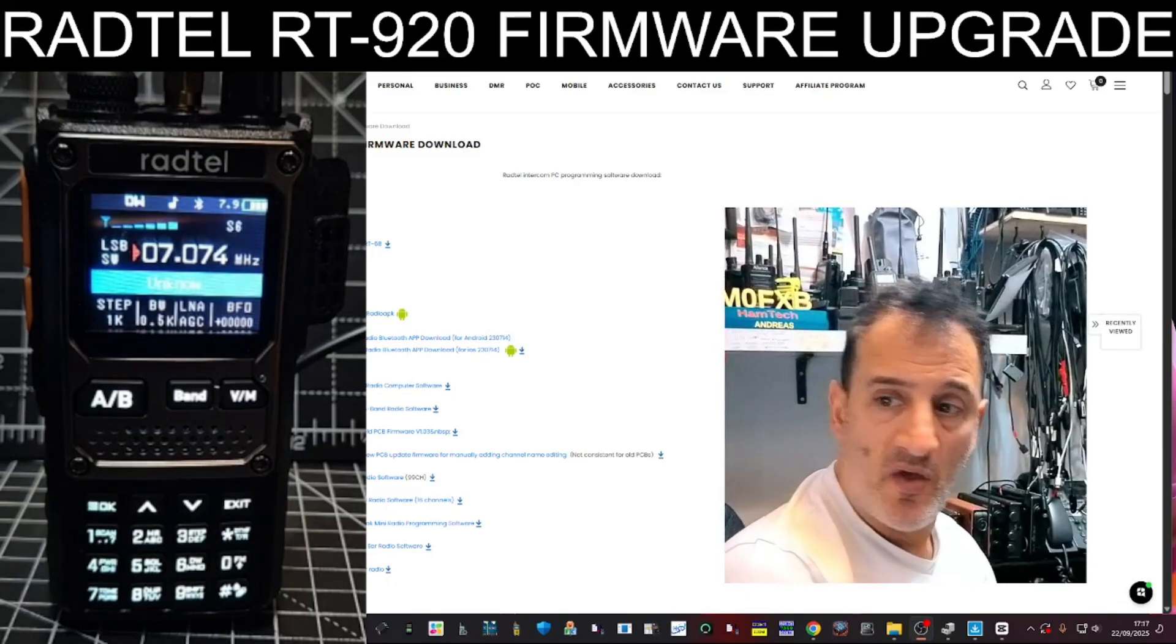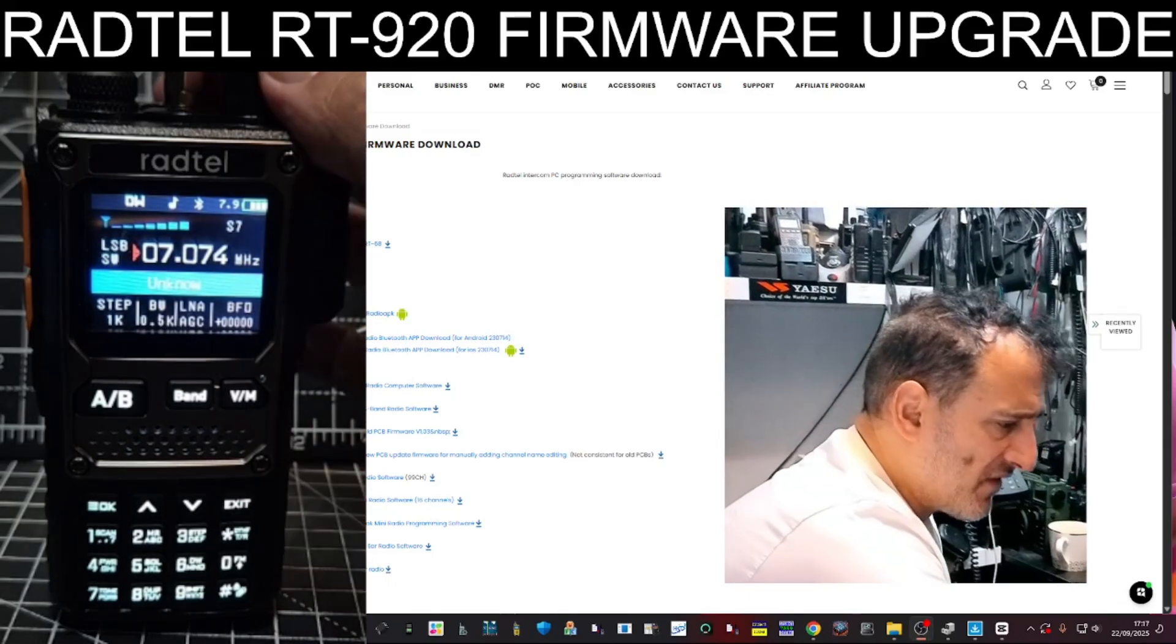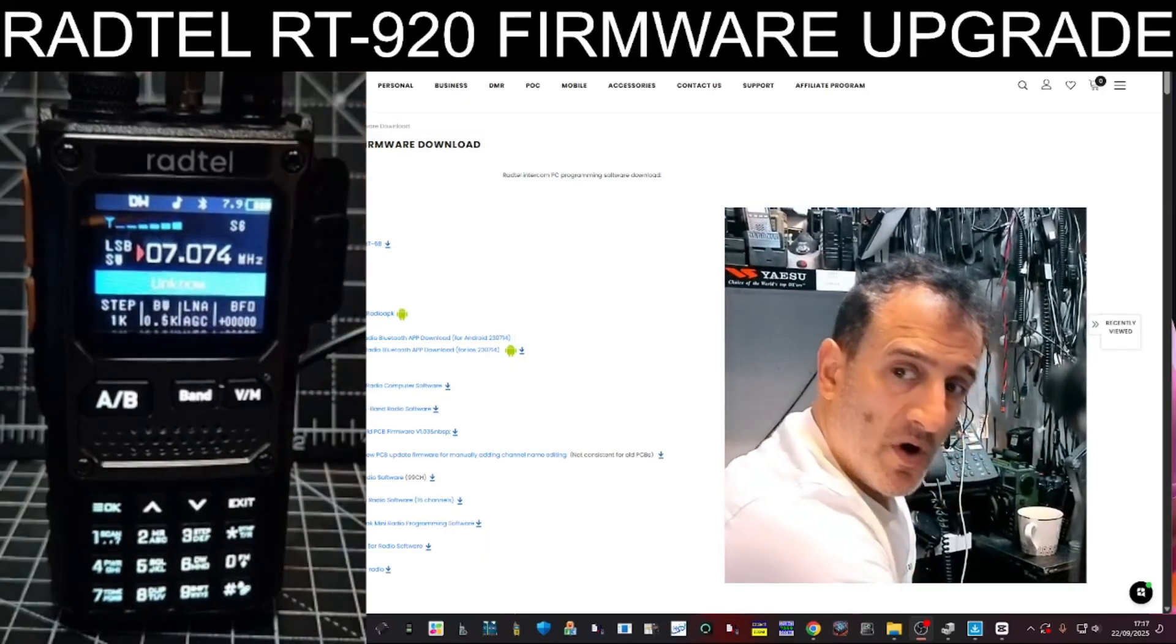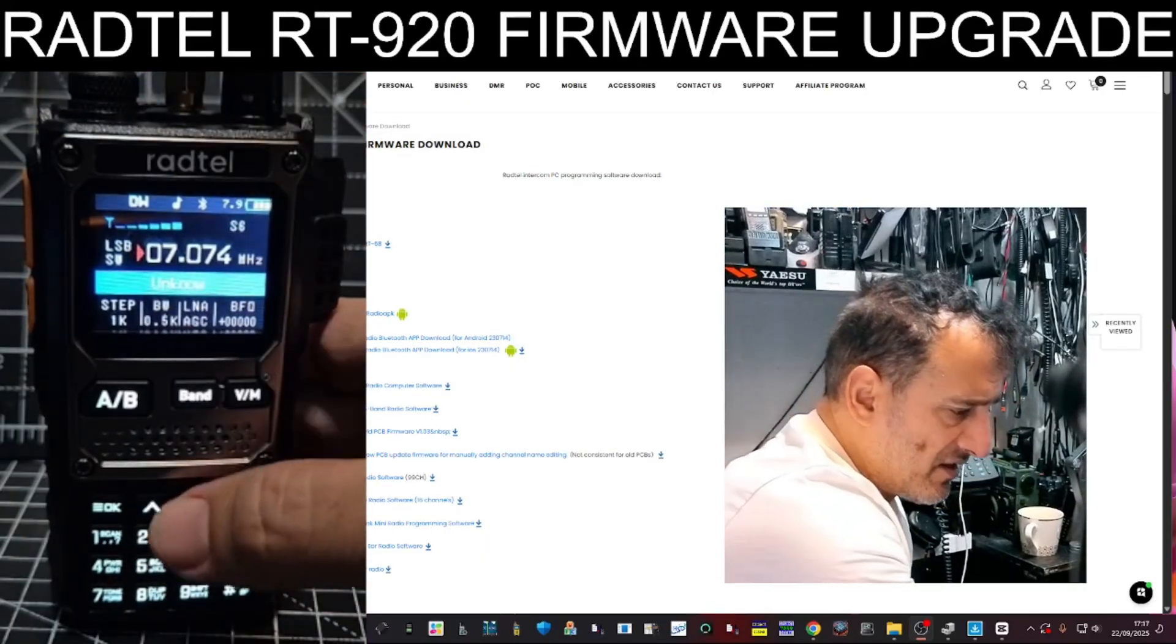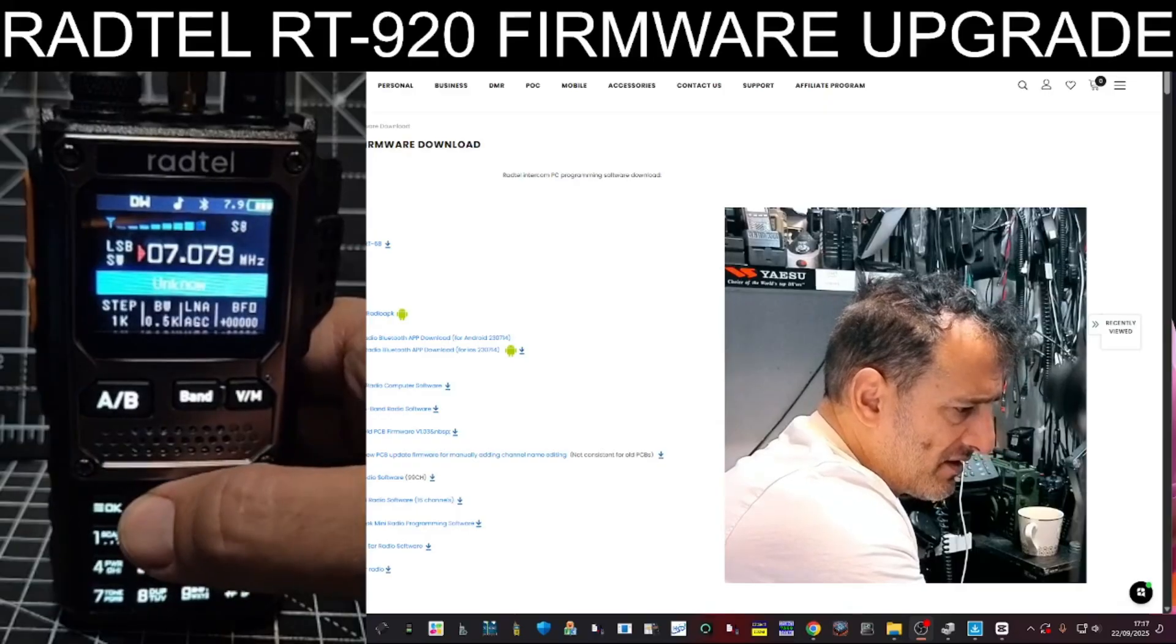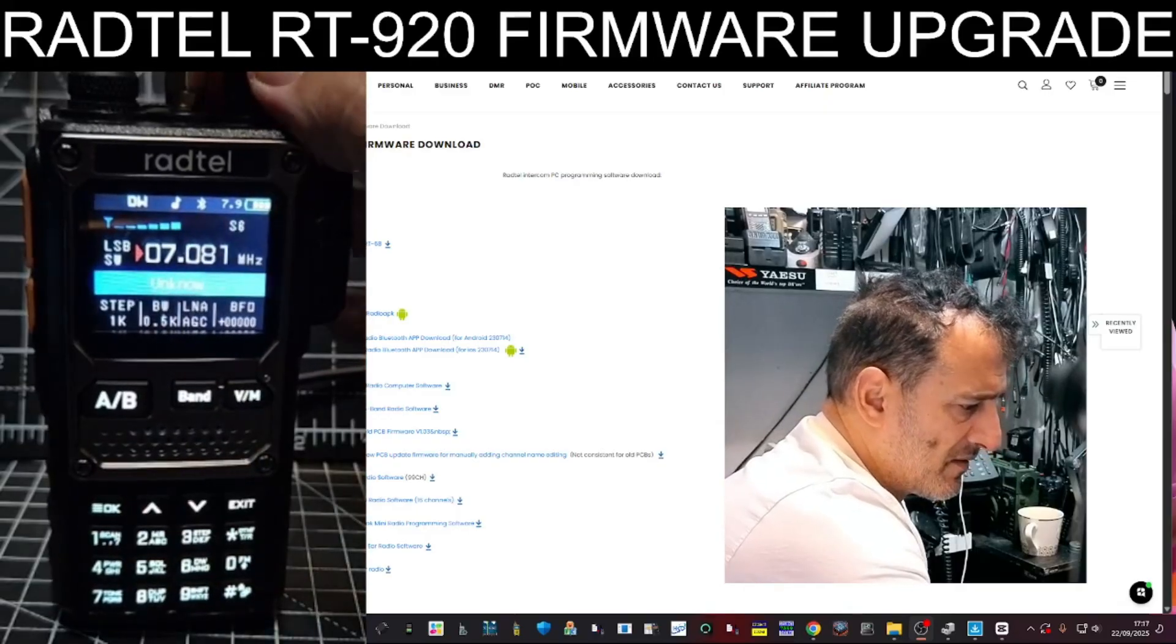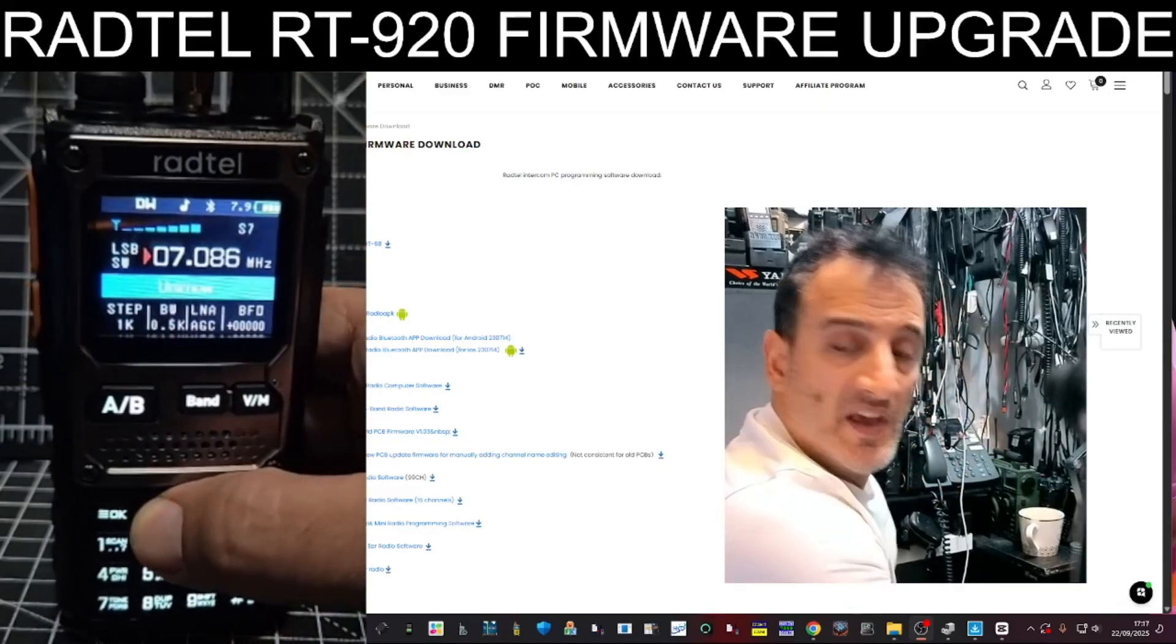But otherwise, we're on HF. Let's find a signal. We've connected our long wire to the antenna there. I don't even know how busy it is.